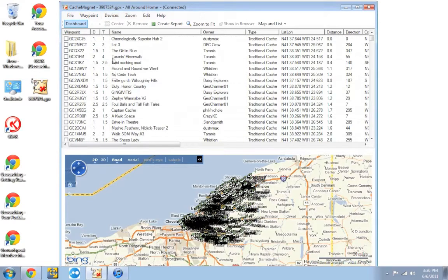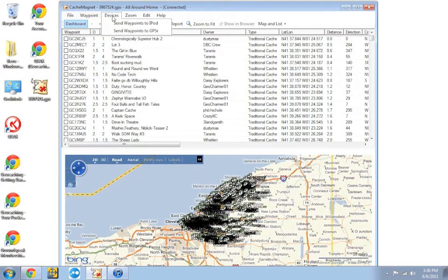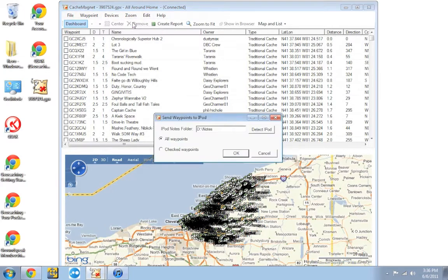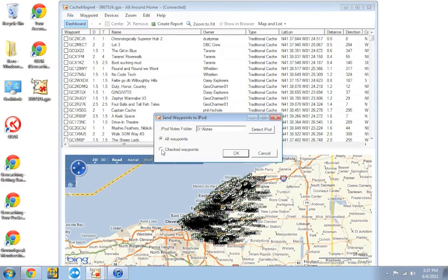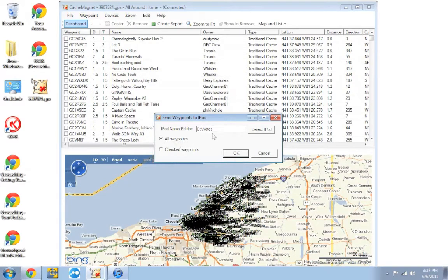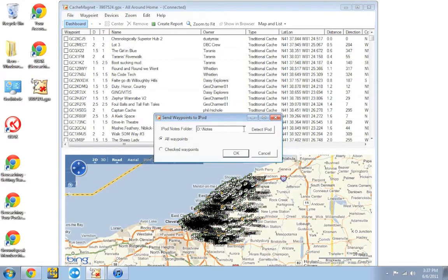Once CacheMagnet is done, we're going to go up to devices. We're going to go to send waypoints to iPod. You can either have it send just the waypoints you check or you can have it send all the waypoints. We're going to have it send all the waypoints to the iPod. Your iPod should be automatically detected up here. If it's not, unplug it and plug it back in and then click detect iPod and that should fix the problem.